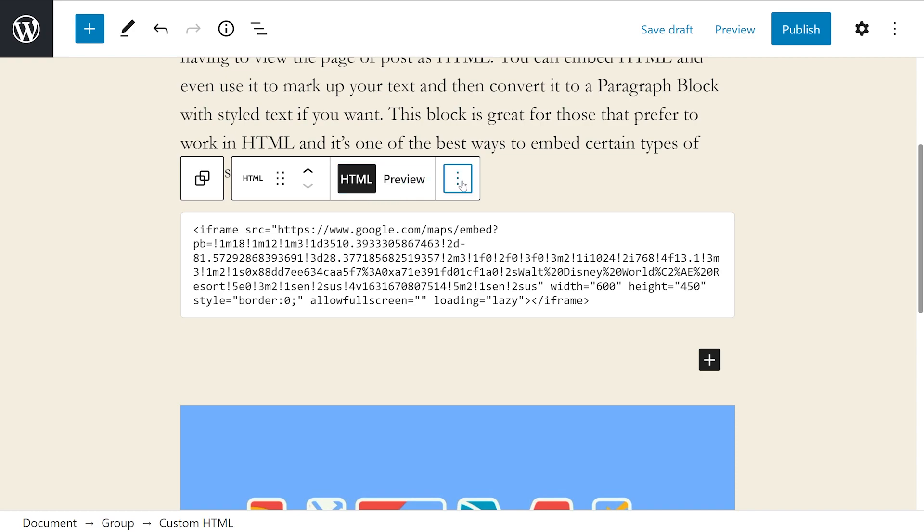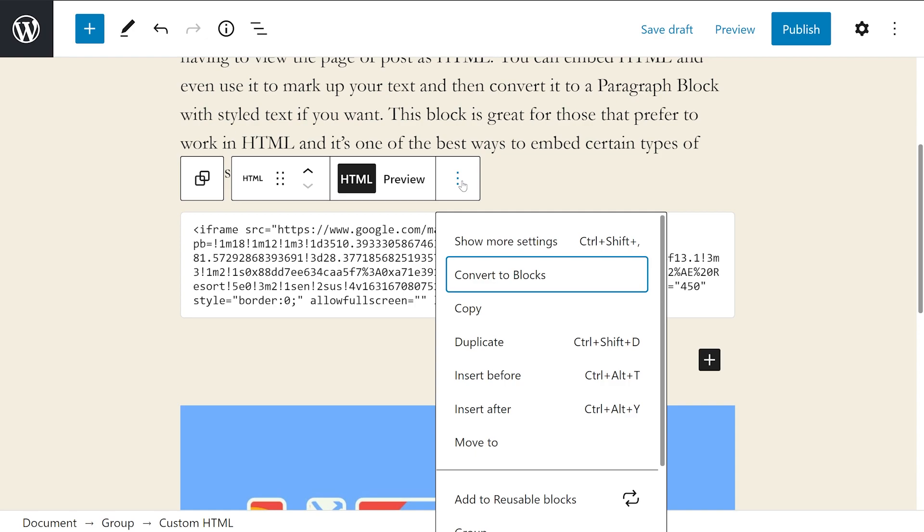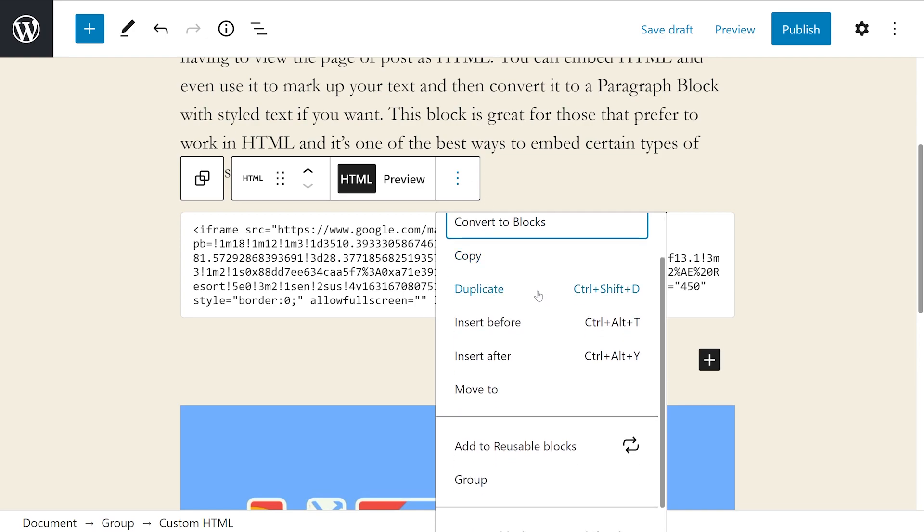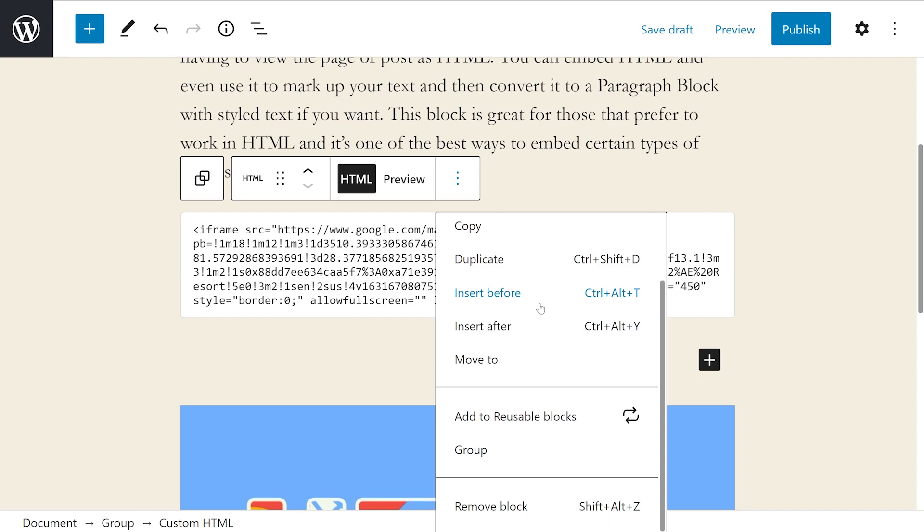On the far right of the toolbar are three dots in a vertical stack. This will open up even more settings that allow us to convert to blocks, copy, duplicate, insert before, insert after, move to, add to reusable blocks, group, and of course remove block.